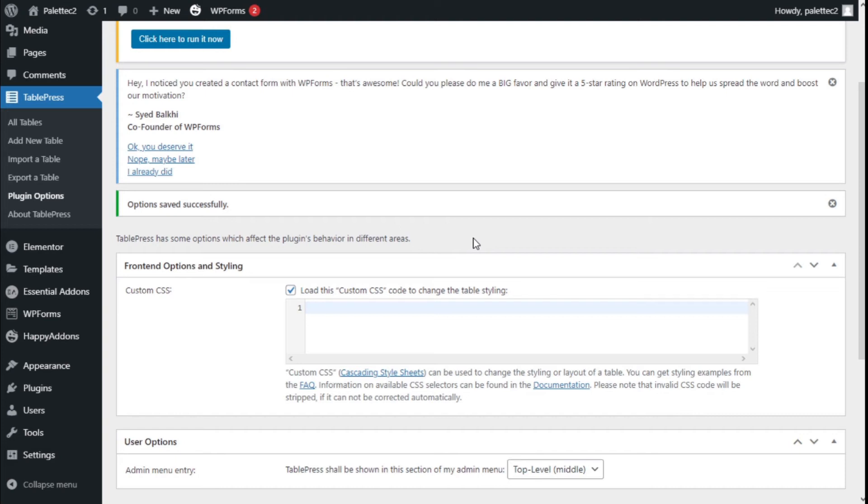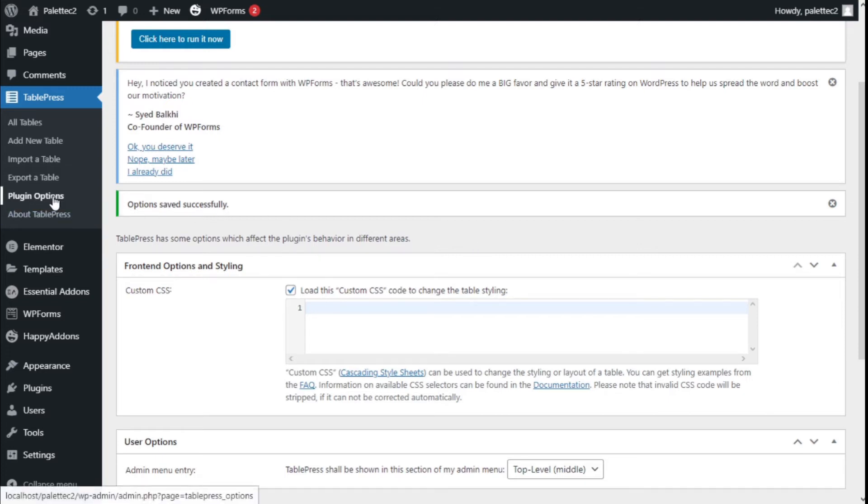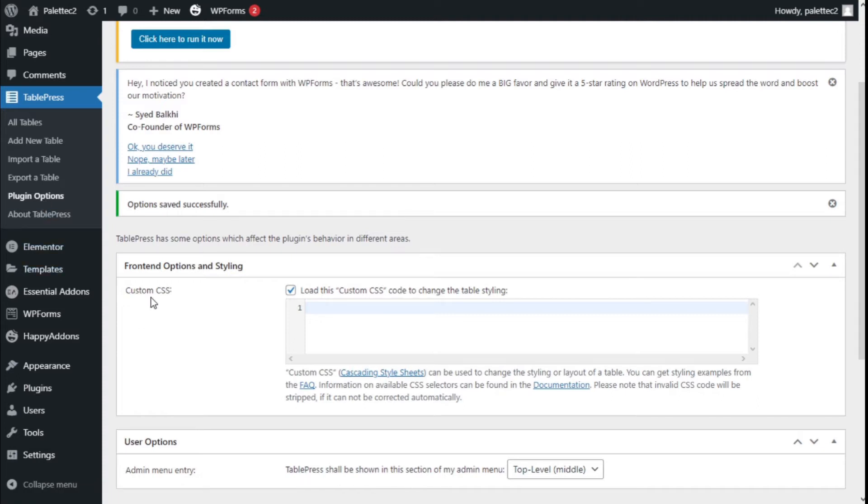Hello, this is Chris from Polytech, and in this video we're going to learn how to add borders to the whole table and change their colors using the TablePress plugin. To do that, we want to go over to the left where it says Plugin Options, click on it, and in the Custom CSS section we're going to type...